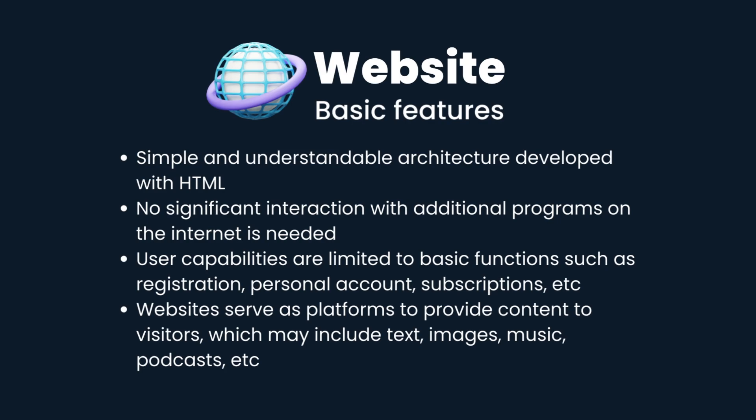Websites serve as platforms to provide content to visitors, which may include text, images, music, podcasts, etc.